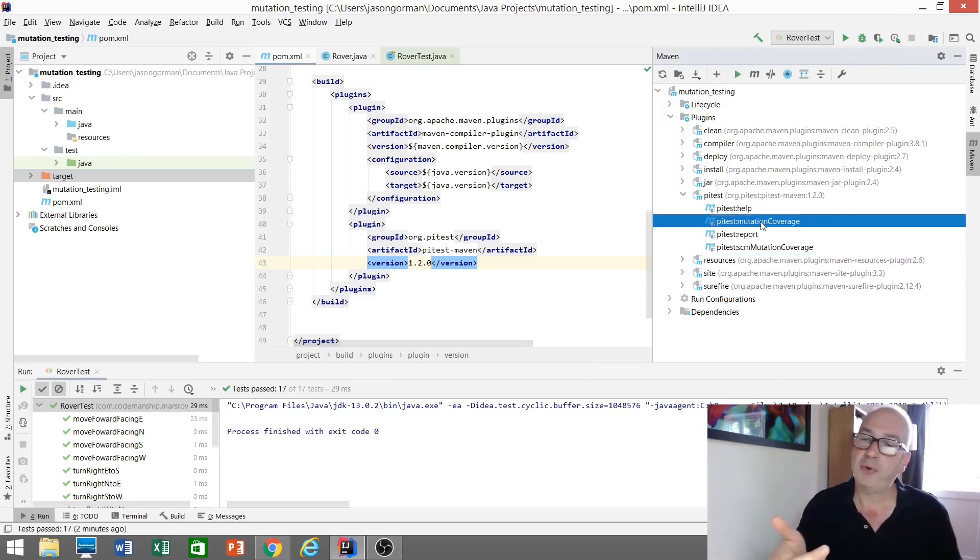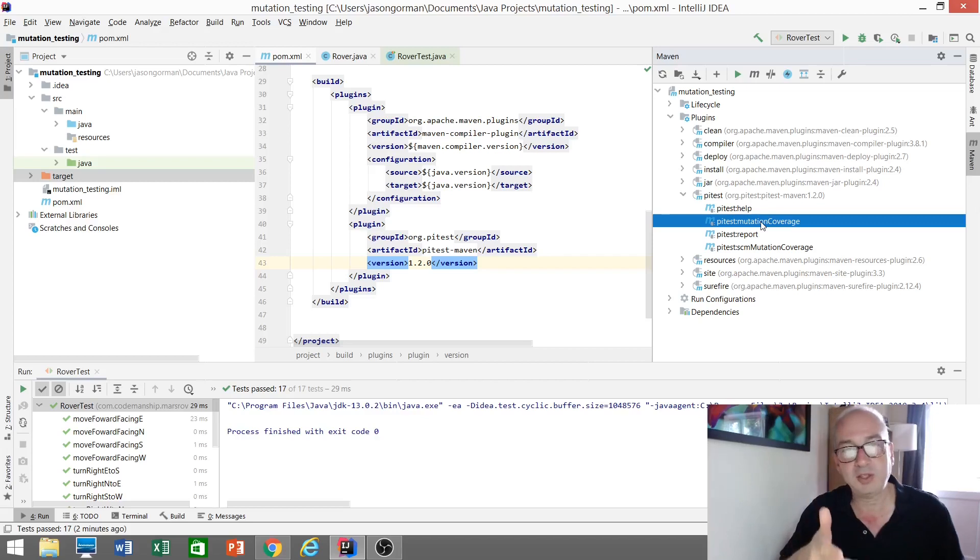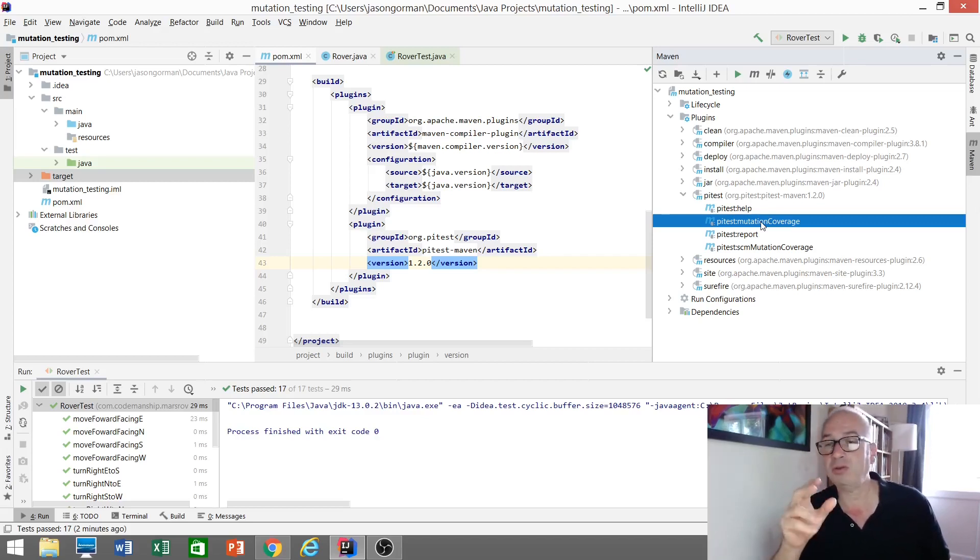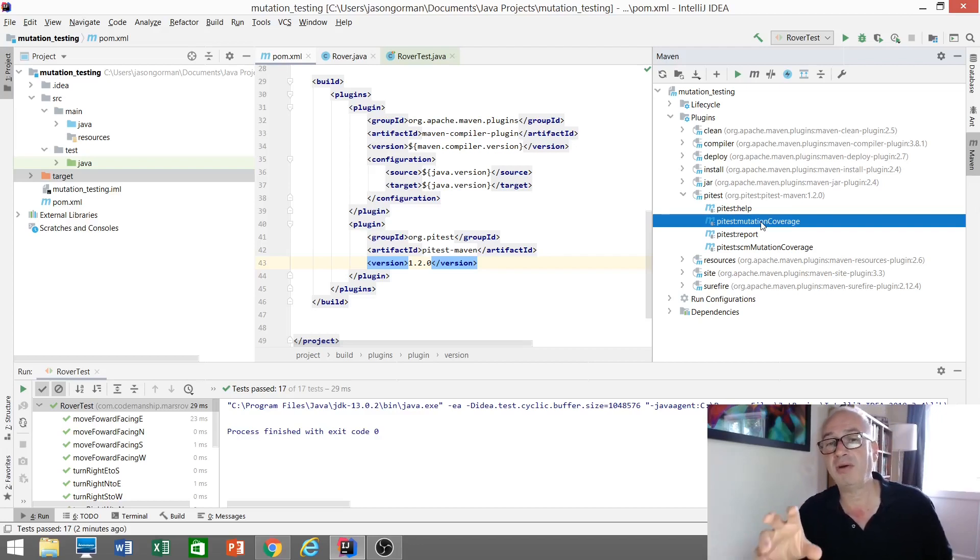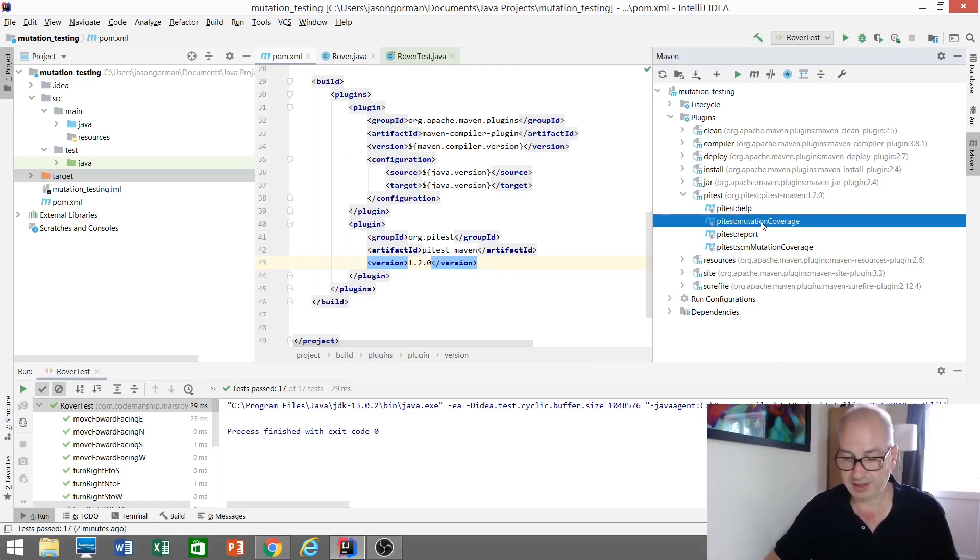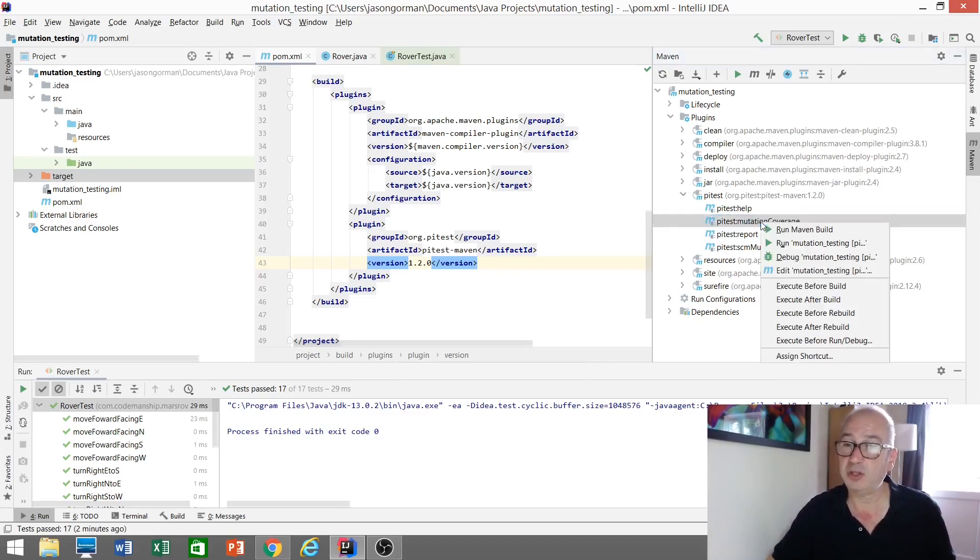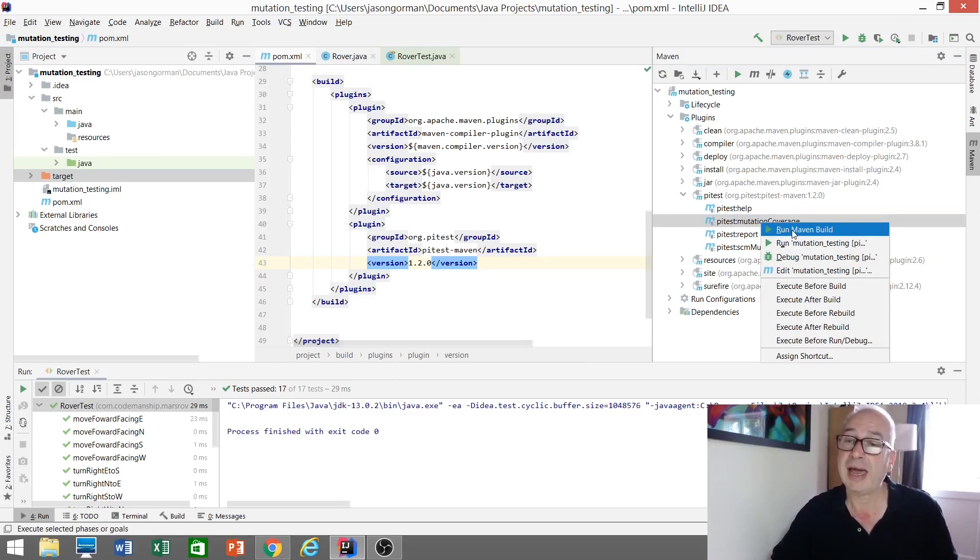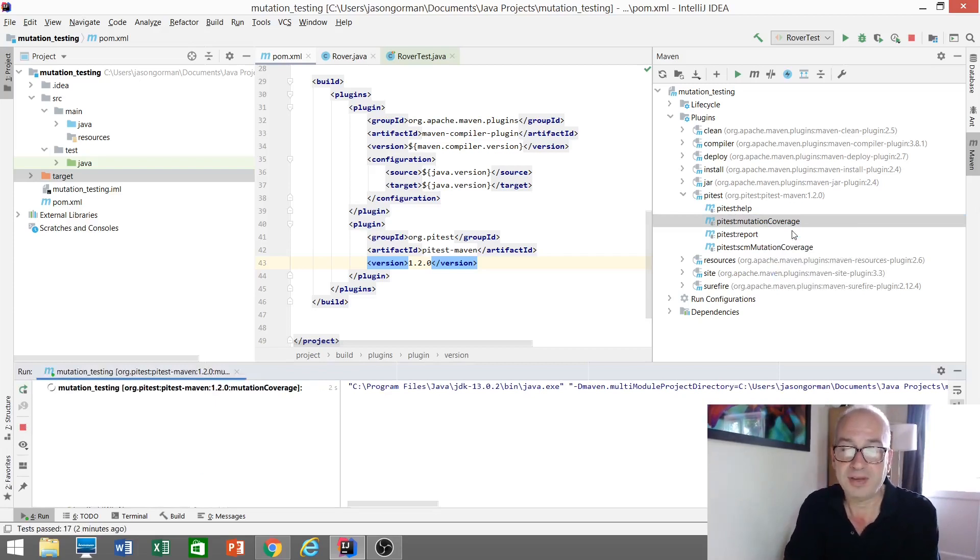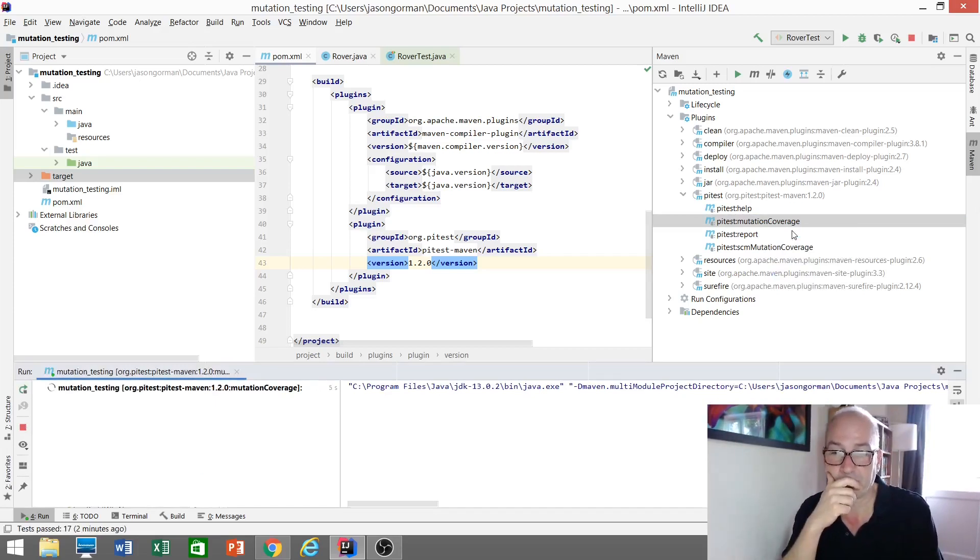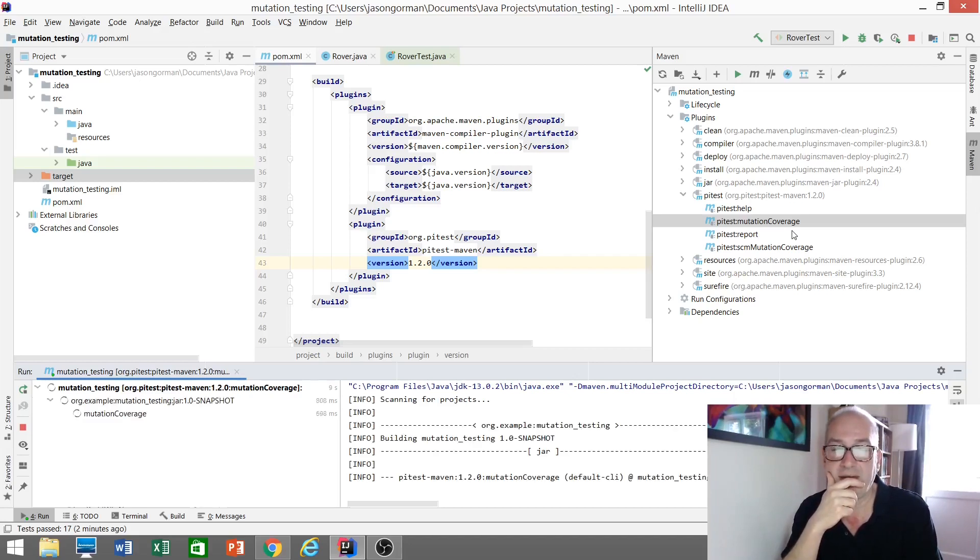So, before you run this, make sure that all your tests are passing. I could be wrong, but I think what the tool does is we'll look at the most recent test results. And if there are any failing tests, well, it'll tell you to fix those first before it does anything else. In this case, all our tests are green. So, we should be able to run this Maven build for this particular goal, mutation coverage, and get a coverage report. Let's see. Off it goes. Fingers crossed.